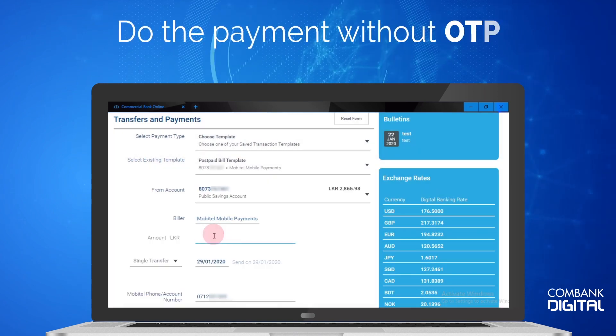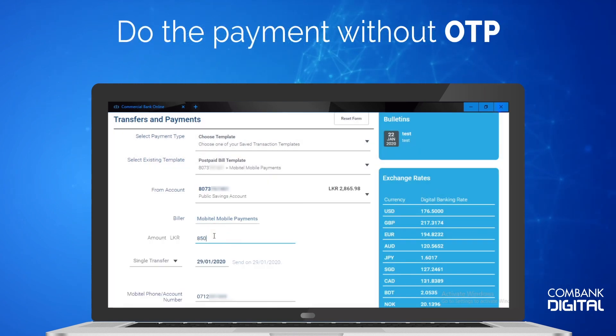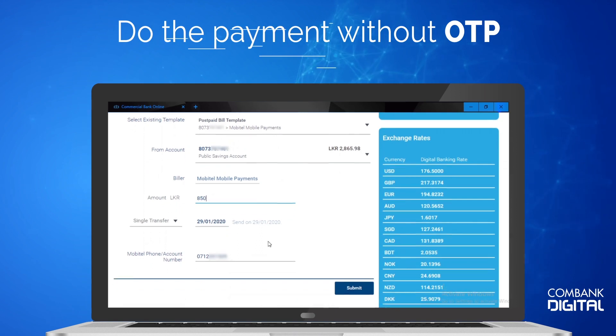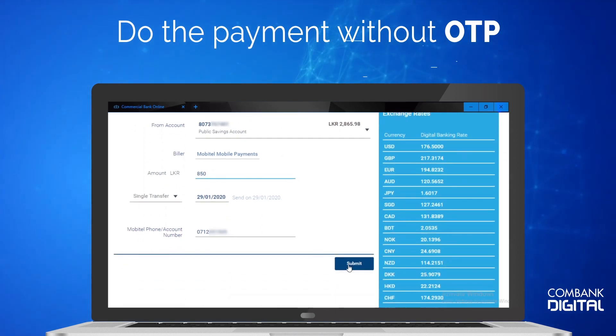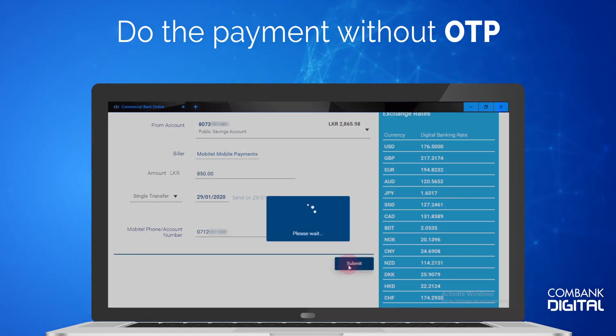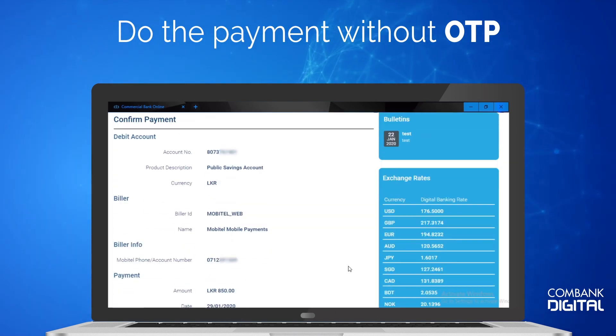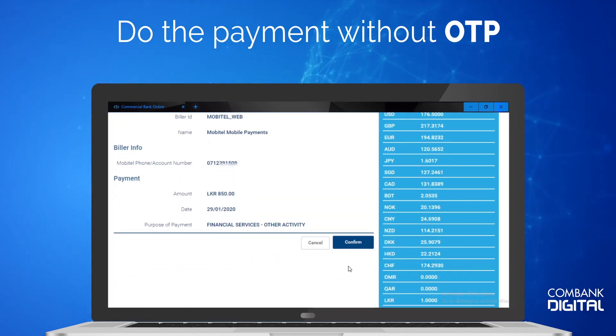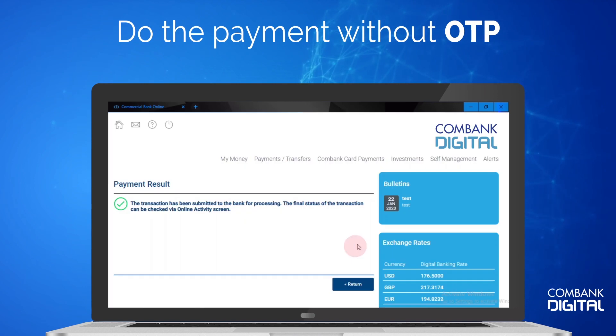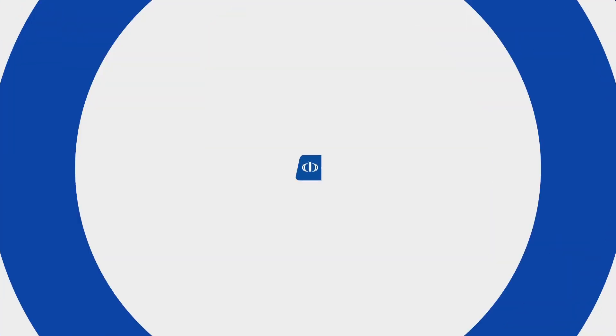Do the payment without the need of an OTP. Submit and confirm to forward the transaction for processing.